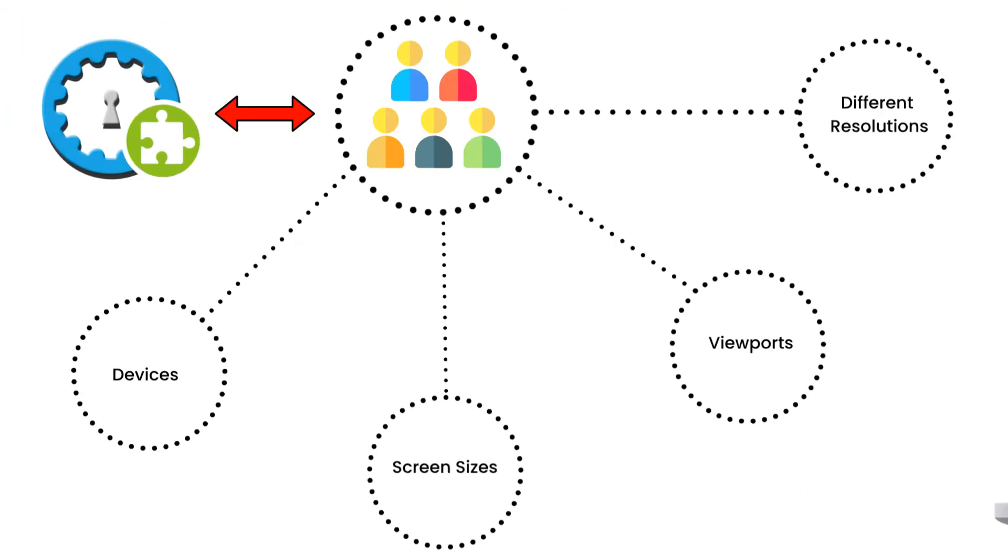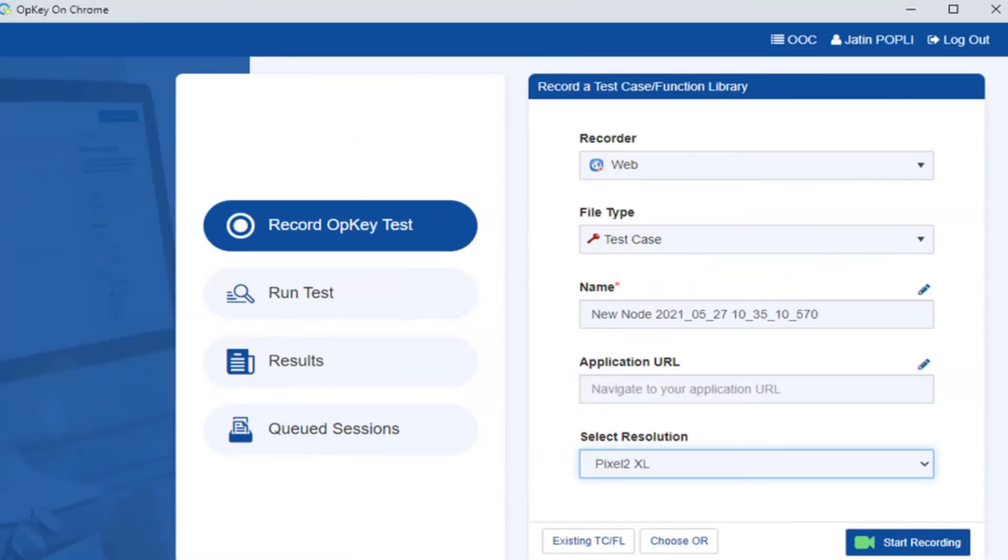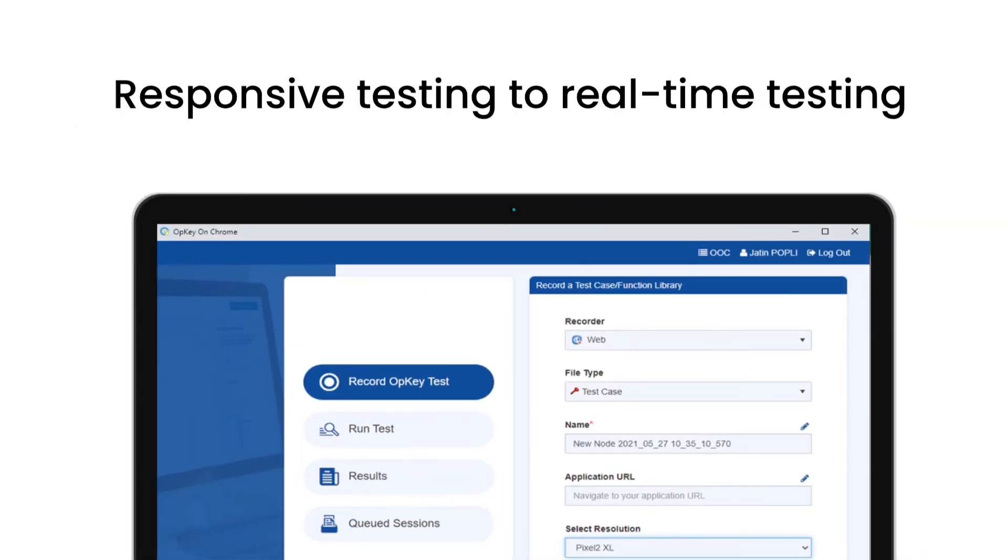But that's not all. You can also test your locally hosted website before making it live, switch from responsive testing to real-time testing in a single click.